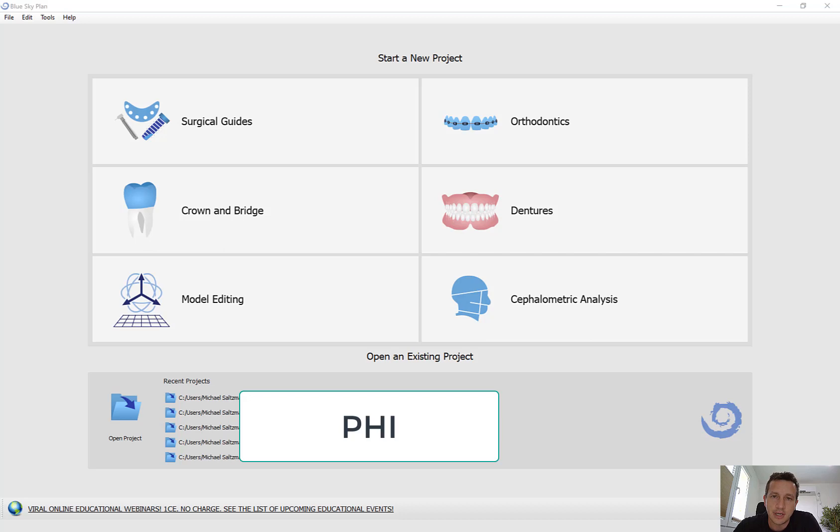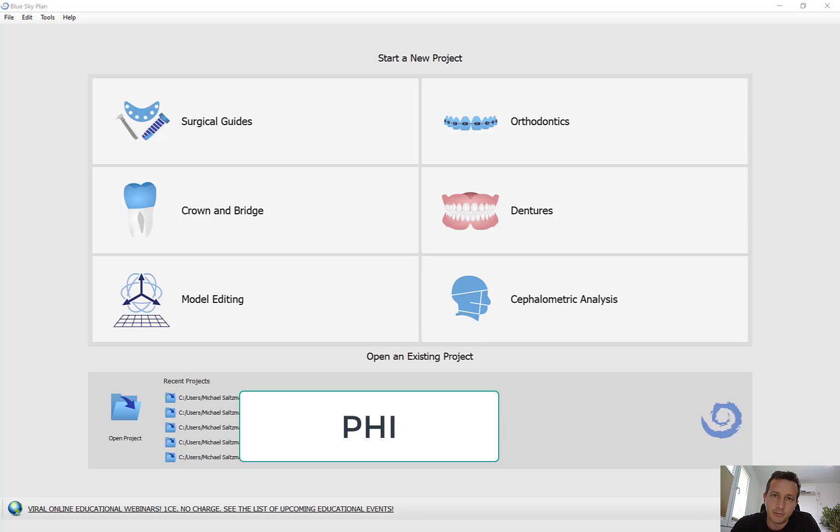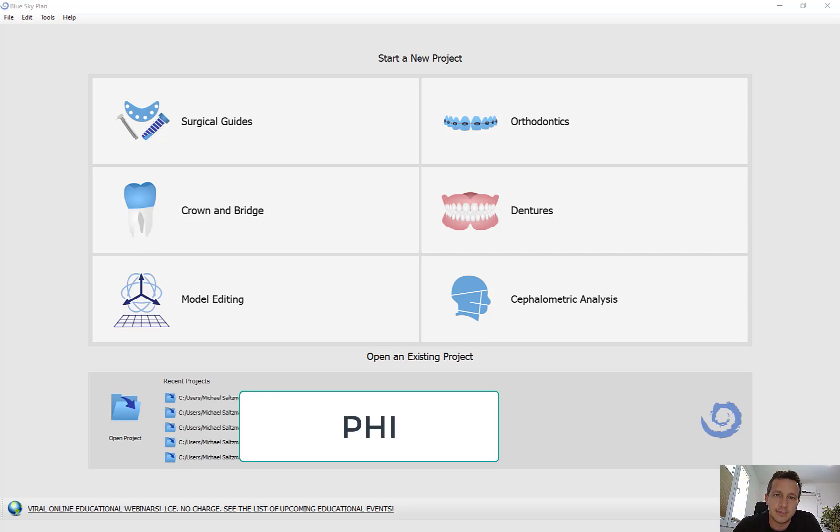The most significant update is that you can now use the software to design the crown and export it to both an STL file and also generate an XML configuration file that can be used for milling the crown in a milling machine. So with this updated BlueSkyPlan, you can design the crown, export it as an STL, and create an XML configuration file to be milled in a milling machine.